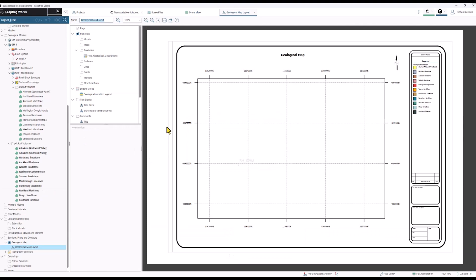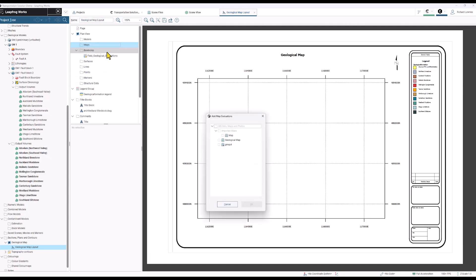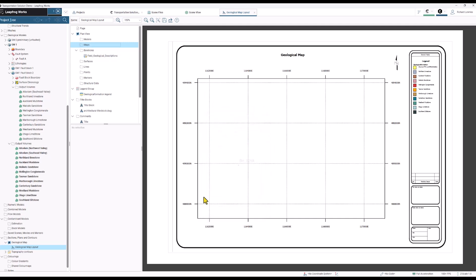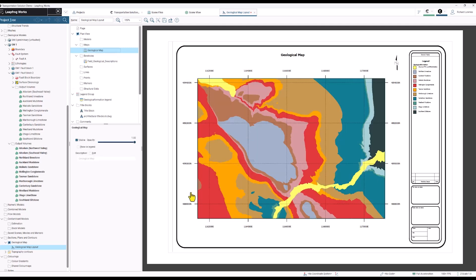I've already added a title block and I'm just going to add in that map we just created into this model.